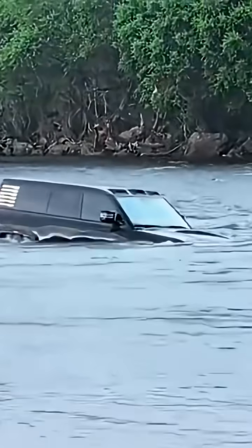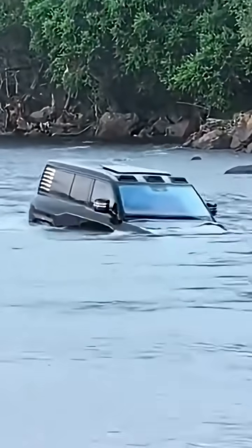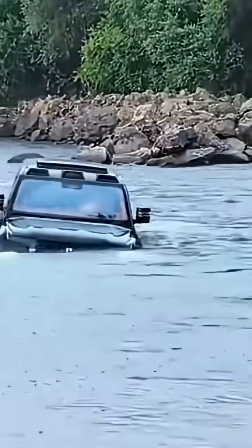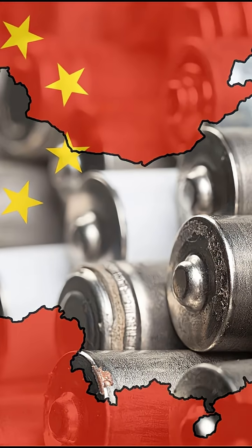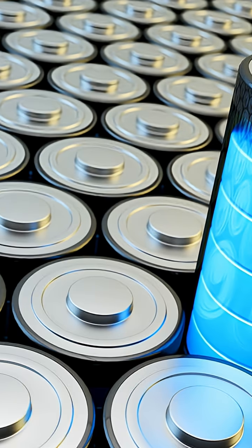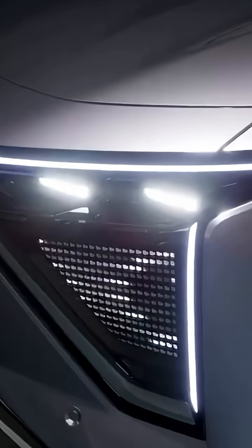Oh, and one of these EVs? It can literally swim in water like a boat. China now controls 80% of the world's battery supply, and it's using that power to take over the EV future.